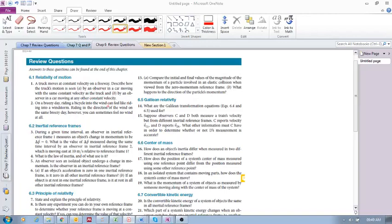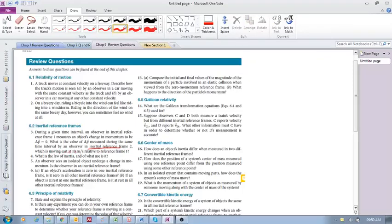Number three: during a given time interval, an observer in inertial reference frame one measures an object's change in momentum to be delta p equals zero — so it has a zero change in momentum. The question is: what is the value of delta p measured during the same time interval by an observer in inertial reference frame two, which is moving east at 10 meters per second relative to reference frame one?